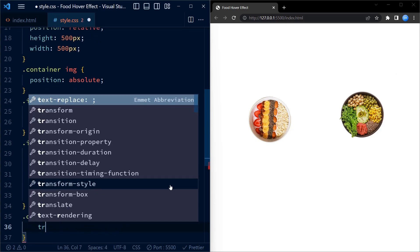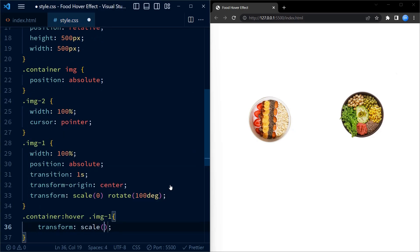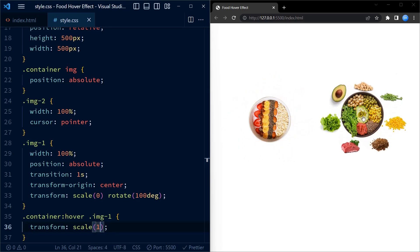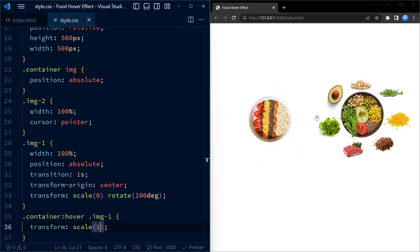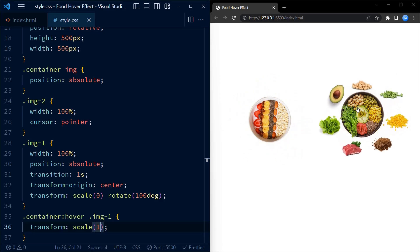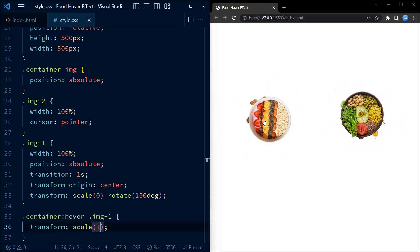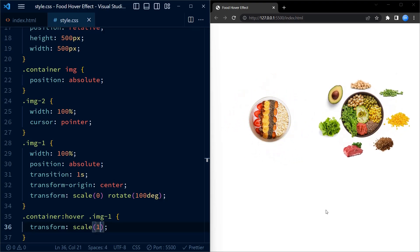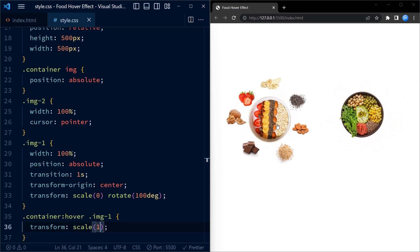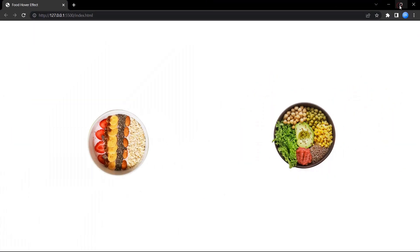Lastly, we target the container element when it is being hovered over and target the image one element inside it, applying a transform to scale the image back to its original size. This creates the hover effect where the image gradually grows into its size when the user hovers on it. You can go ahead and customize the transition origins or transition timings.